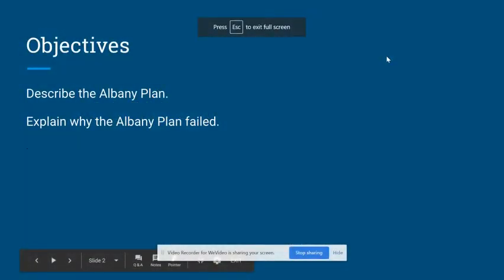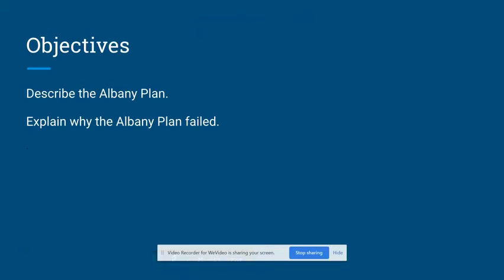Hey everyone, thanks for tuning in. This video is about the Albany Plan. After watching this video, you should be able to describe the Albany Plan and explain why it failed.